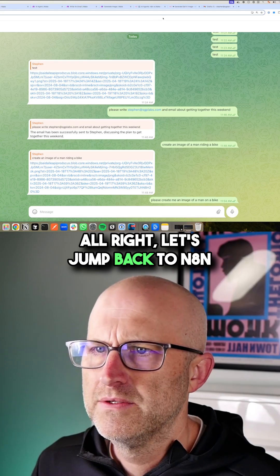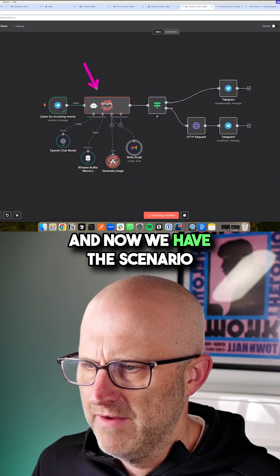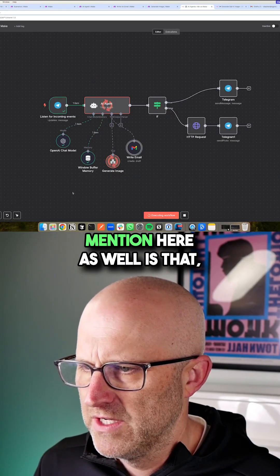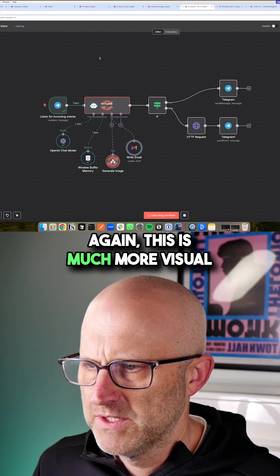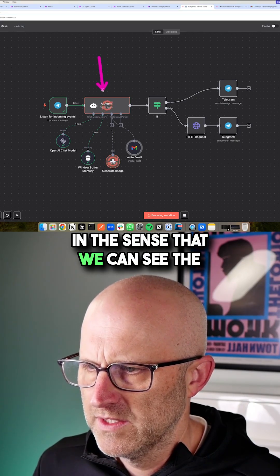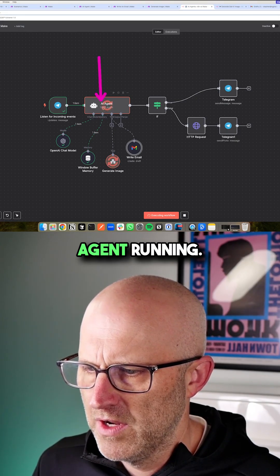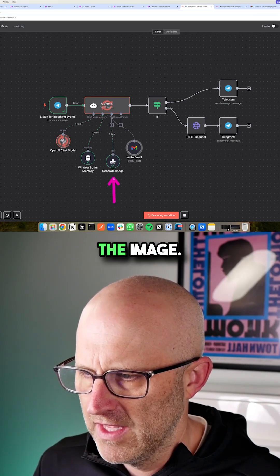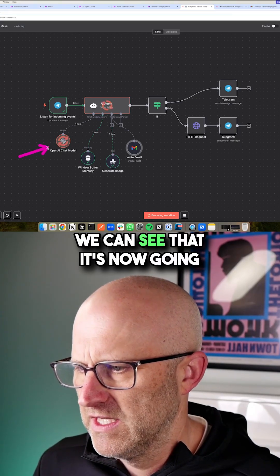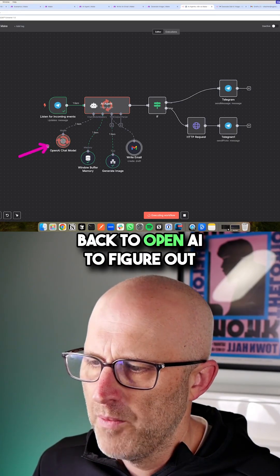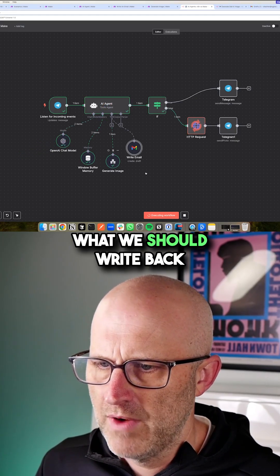All right let's jump back to N8N and now we have the scenario running. Now the other thing that I would mention here as well is that again this is much more visual in the sense that we can see the agent running, we can see that it's generating the image. When it's done with the image we can see that it's now going back to OpenAI to figure out what we should write back to Telegram.